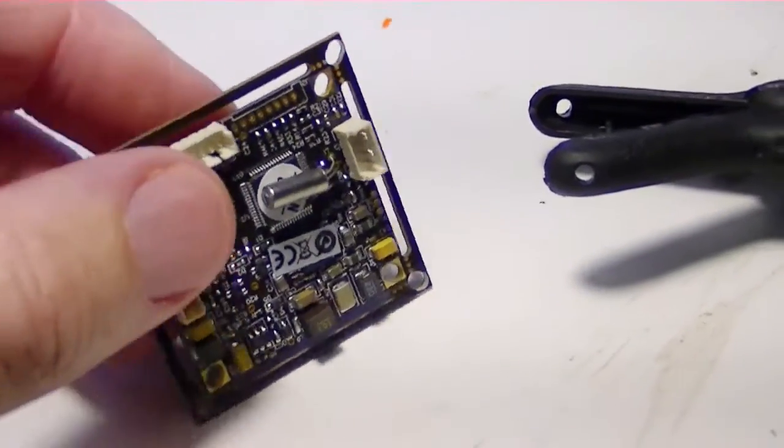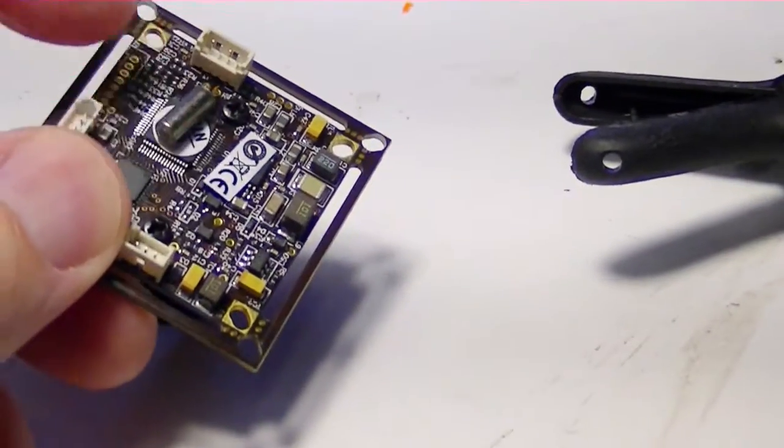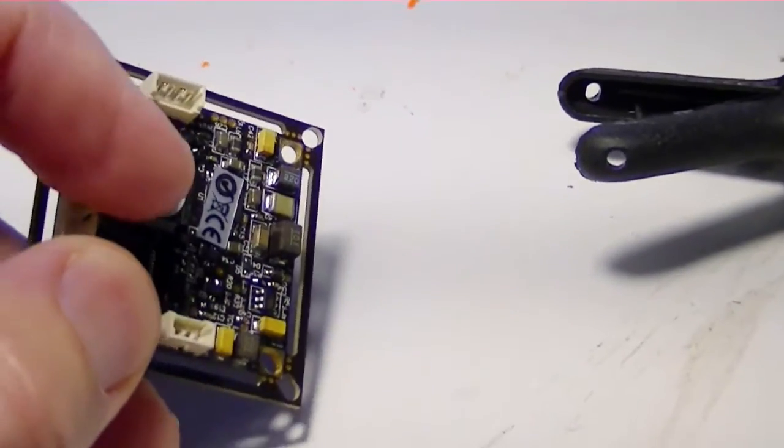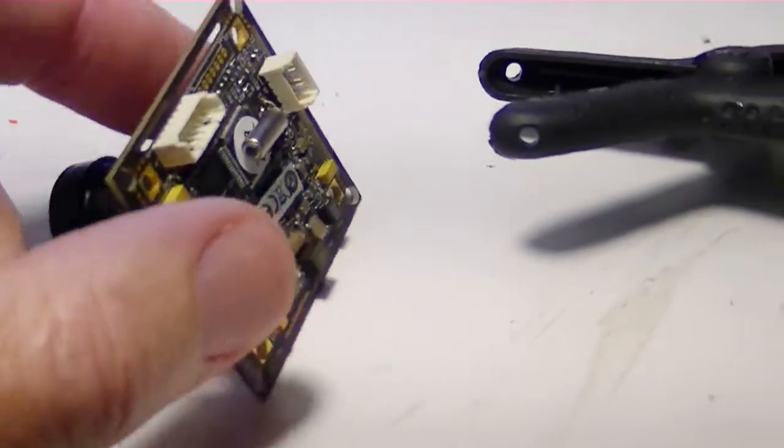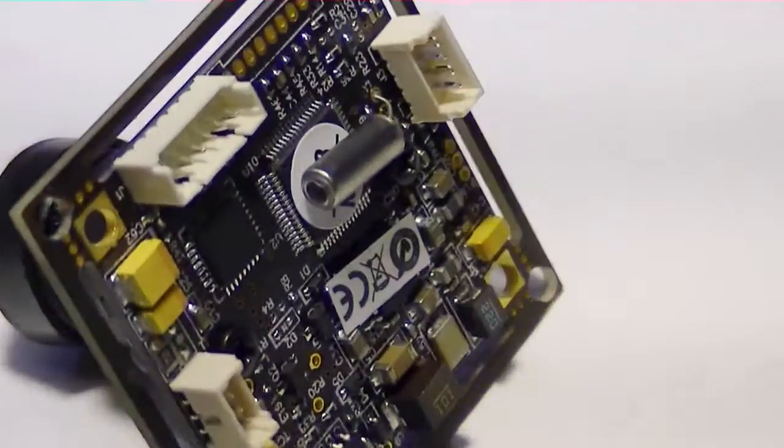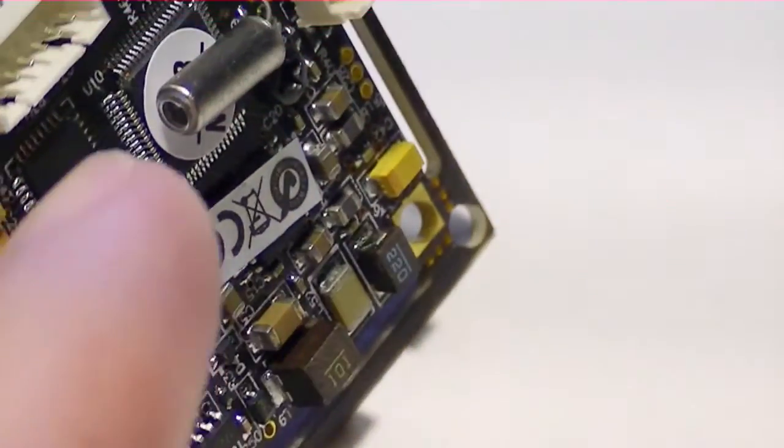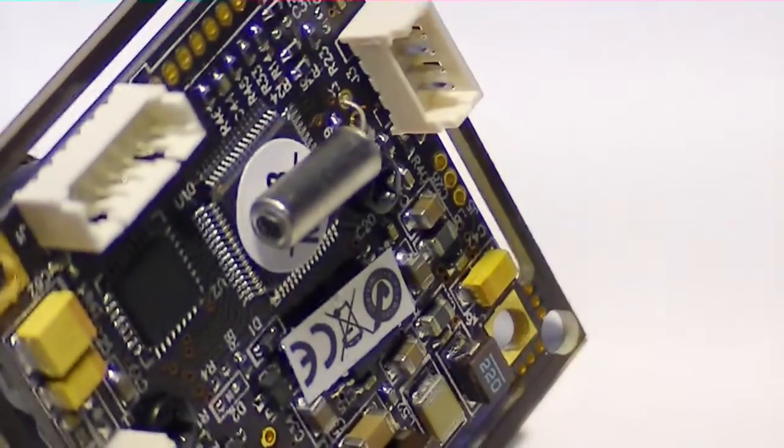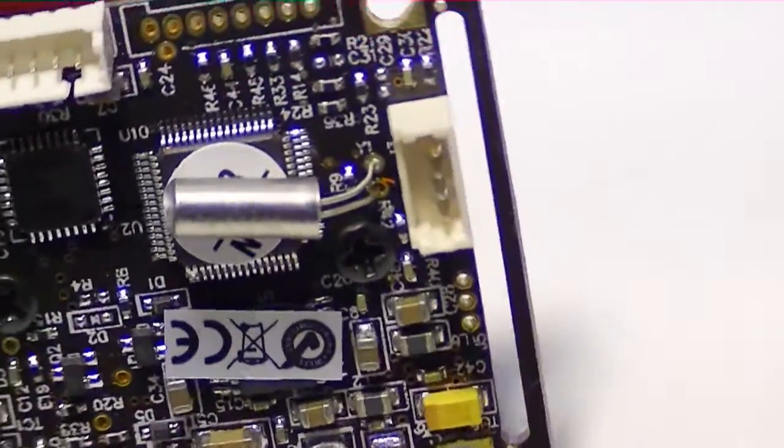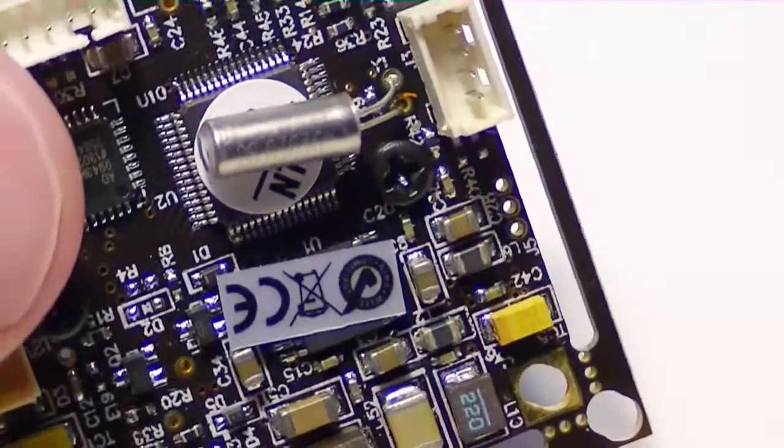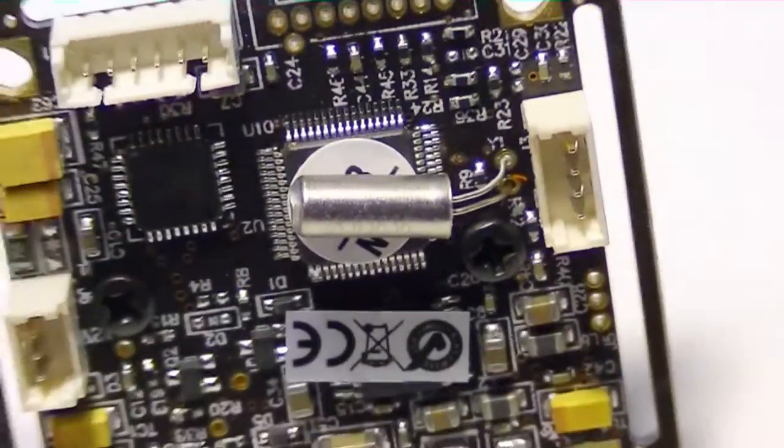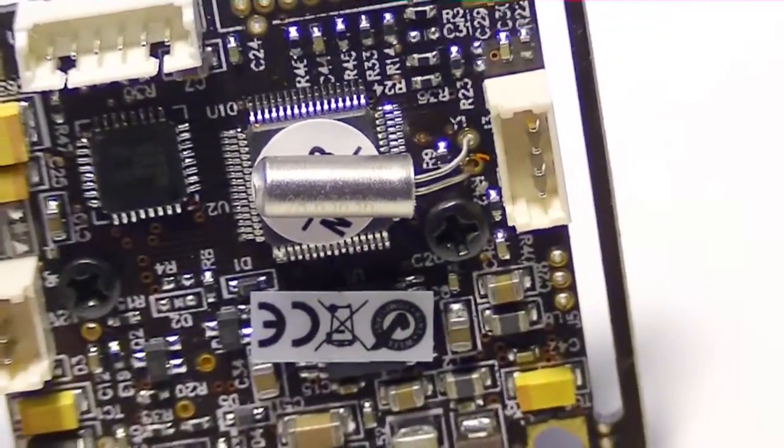The first thing he recommended was to hot melt this little crystal oscillator, which is right here. That little can right there can come loose - it's just hanging on two wires - and it can come loose and break. If you lose your oscillator, the whole camera quits, so it's a good idea to hot melt that down.